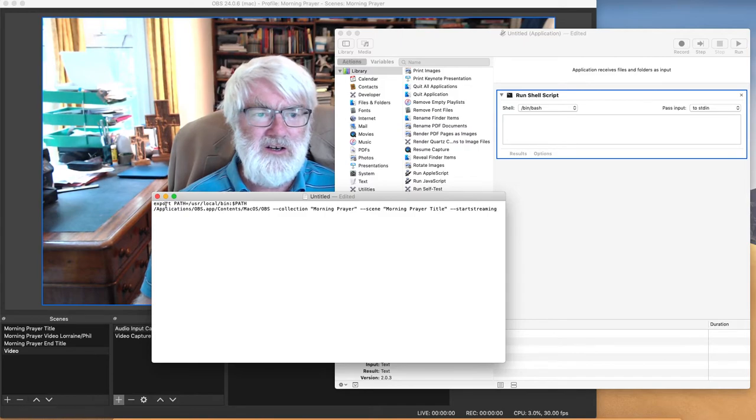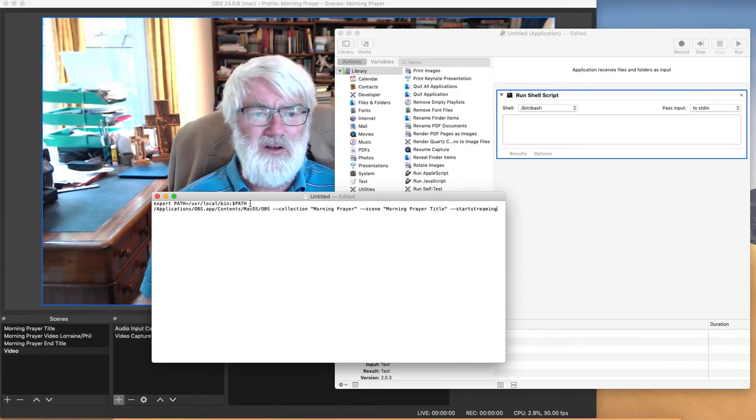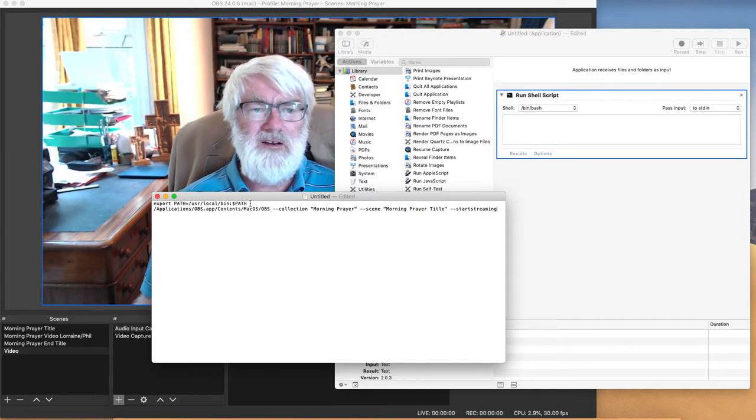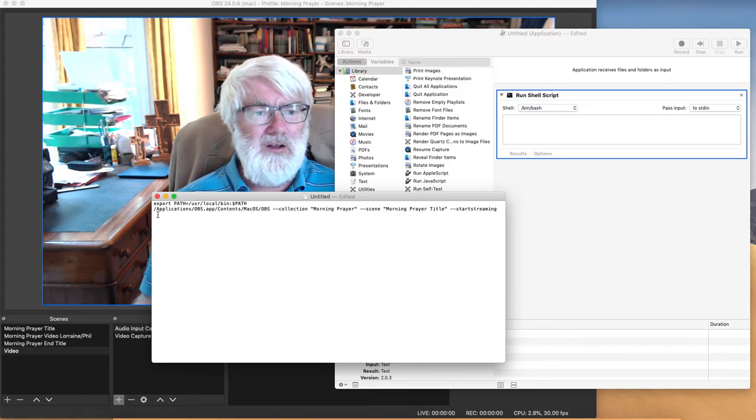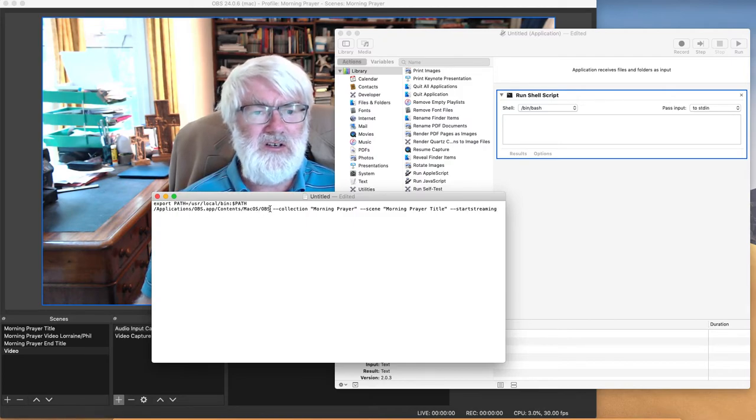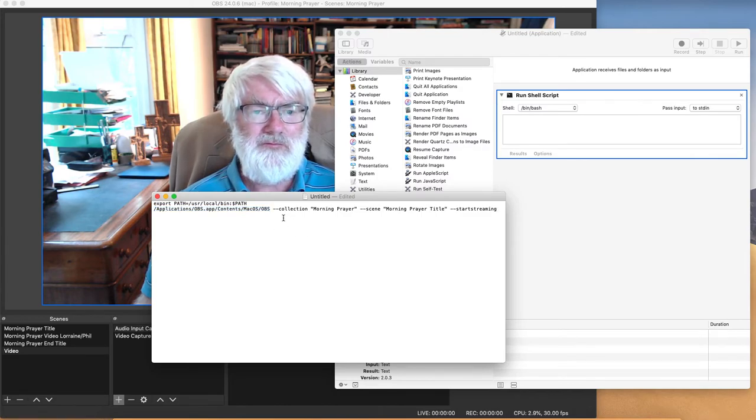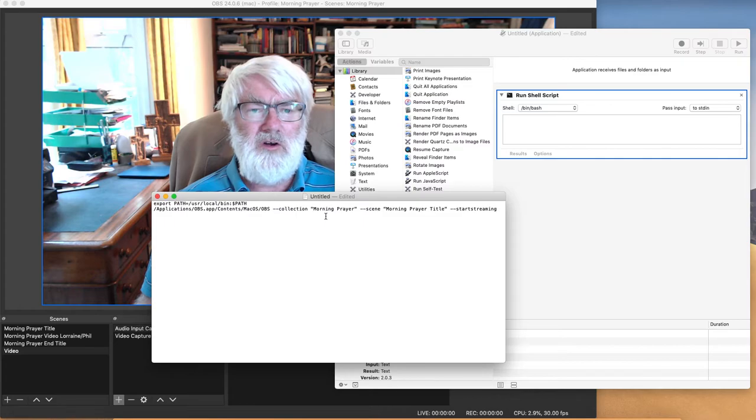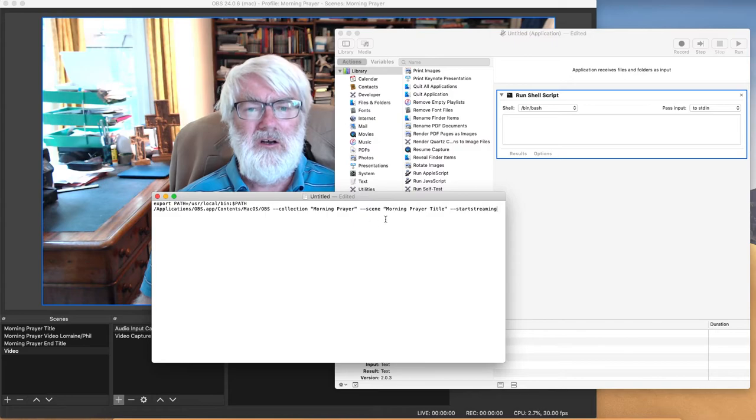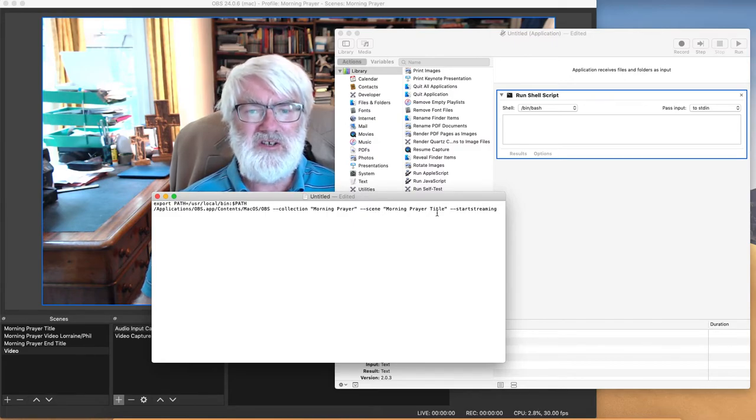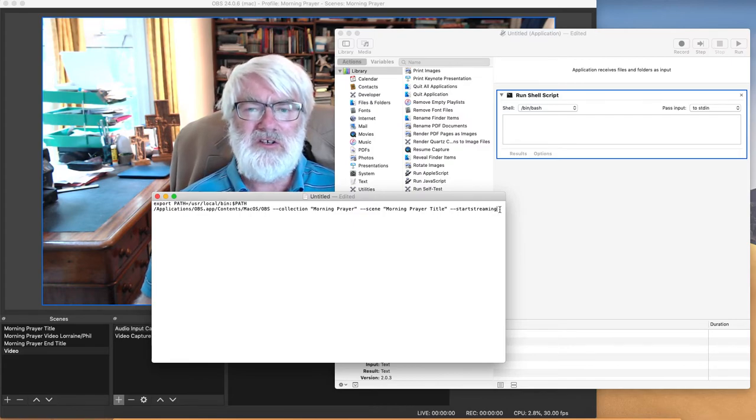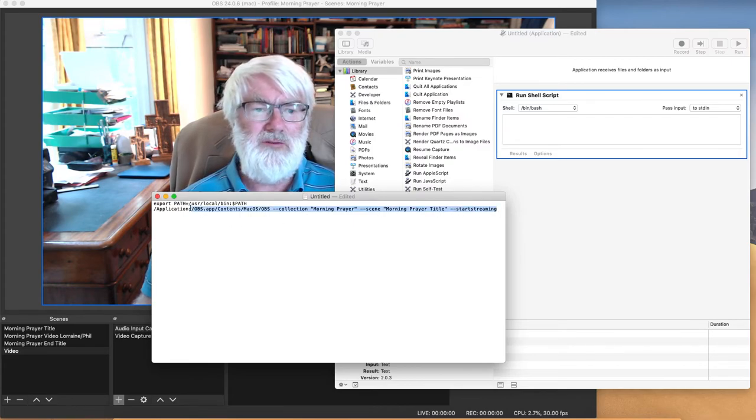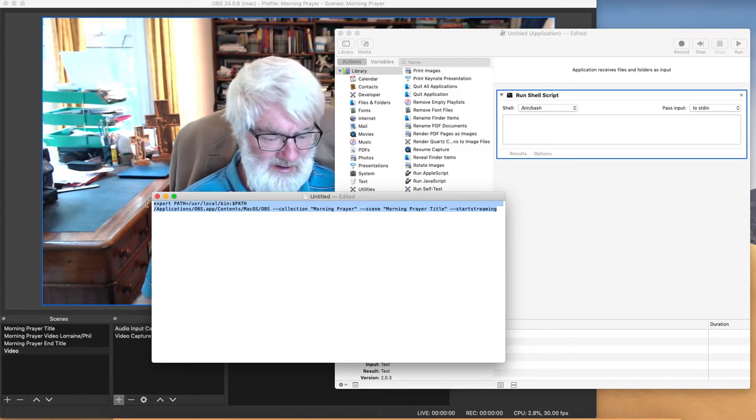I'll show you the code that we need to use. So once we've got it there, this is the code that we need to ask it to run. So firstly, the top line simply says put it within this path so it knows where to find the files. Then we open OBS and this is the address for OBS on my Mac. Then we want to open the collection, the scene collection of Morning Prayer. Then it's going to open the particular scene of Prayer Title which is the first thing you want to show. And then it's going to start streaming.